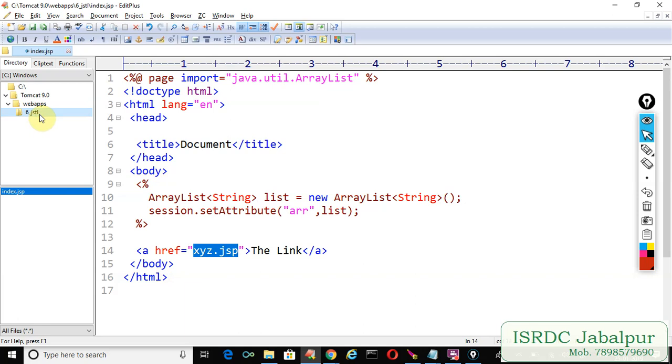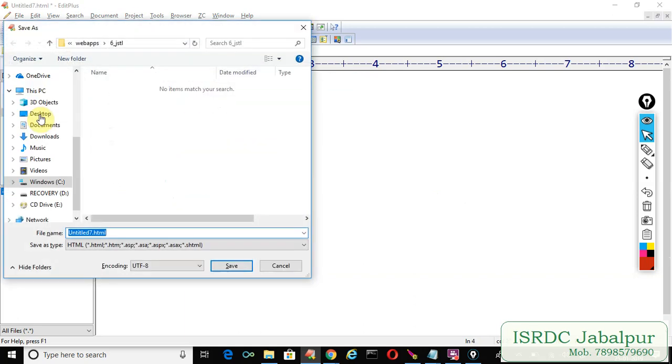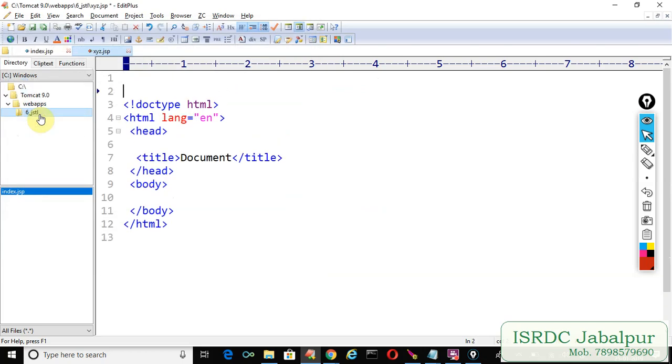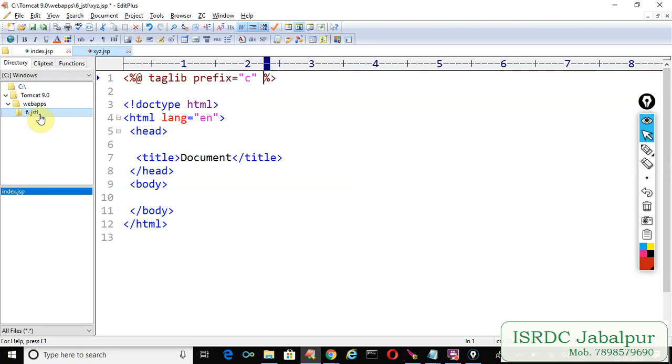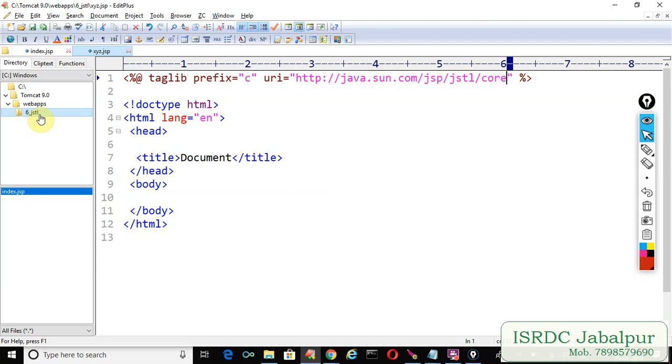Now let's create another JSP page. XYZ.JSP. Now because this time again I am going to use c:forEach, so first of all include taglib directive. Taglib prefix. Uri http://java.sun.com/jsp/jstl/core.